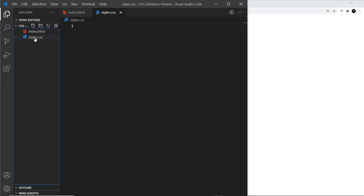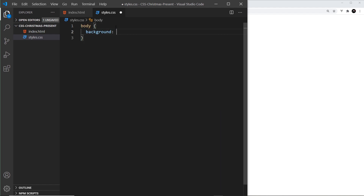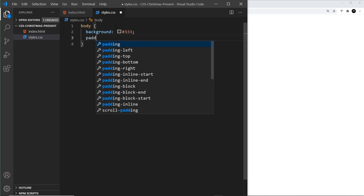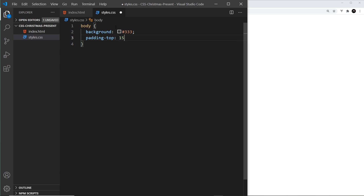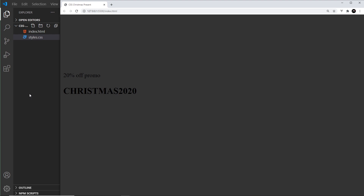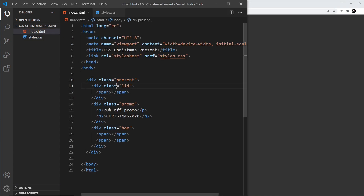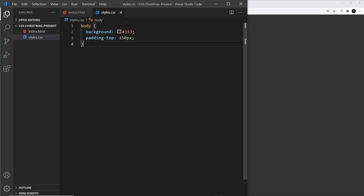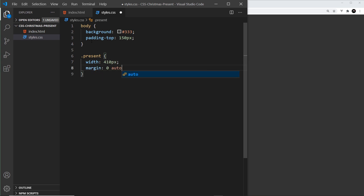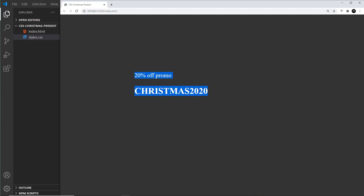Now let's tackle the styles. In styles.css I'll target the body first: background is dark gray (333) and padding-top of 150 pixels. Then for the present itself I'll use dot present with a width of 410 pixels and margin of zero auto, which positions the present in the middle of the page with auto margin left and right.